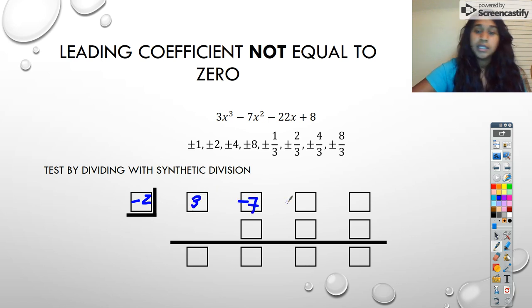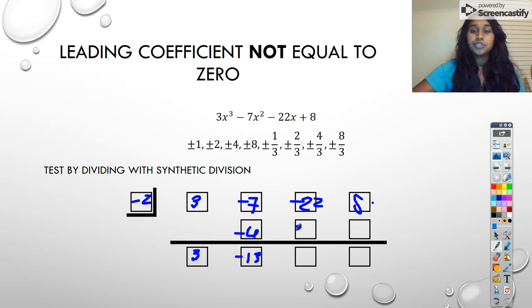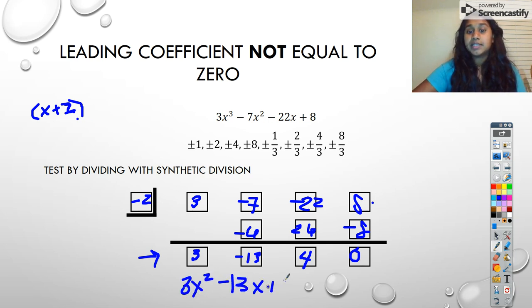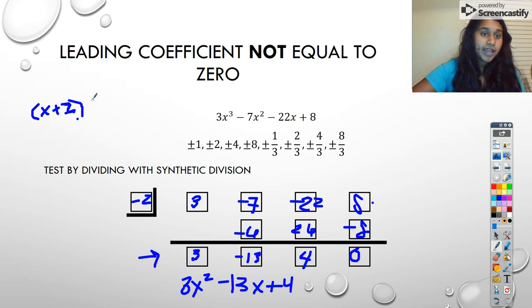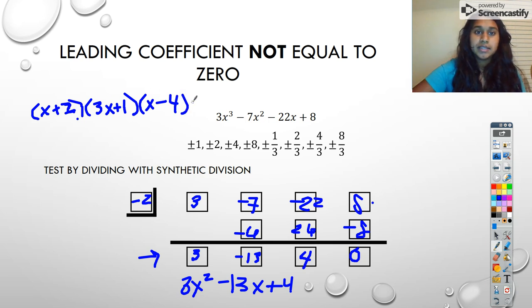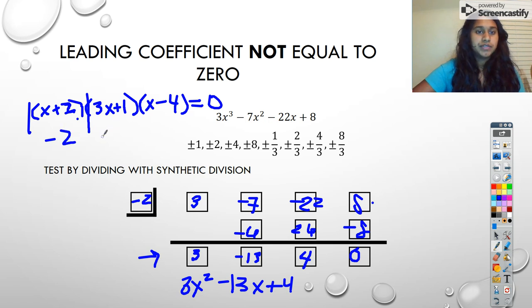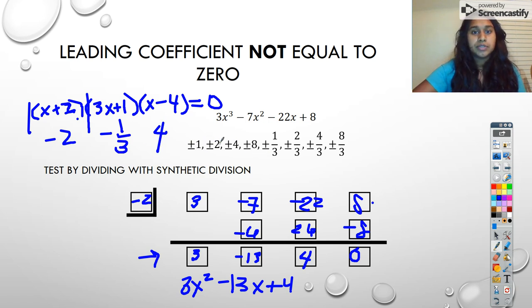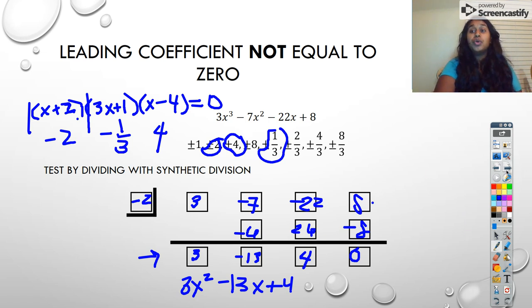So I bring down three, negative seven, negative 22, and eight. I bring down three, then I have negative six, which becomes negative 13, then 26, then positive four, negative eight, and a zero. There's our first term — that becomes x plus two. The very next thing I'm going to do is check my depressed polynomial: three x squared minus 13x plus four. We're at our quadratic — I can go ahead and factor that out. And when I factor that out, that becomes three x plus one times x minus four. Now we can set this equal to zero and go from there. So we have a root at negative two, negative one third, and positive four. And those were our true rational zeros.